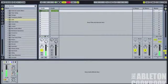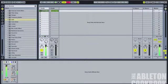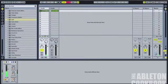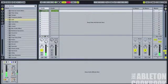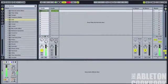Let's adjust the release. With zero release it's really choppy, so let's open it up a little bit. If you put it all the way up it just never closes, so we have to bring it down a bit. Now you can hear that it kind of fades out in a more natural fashion.